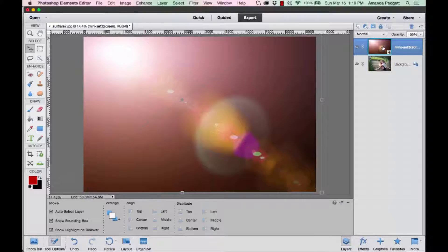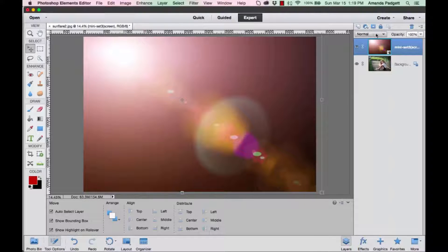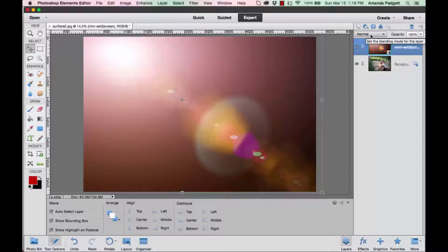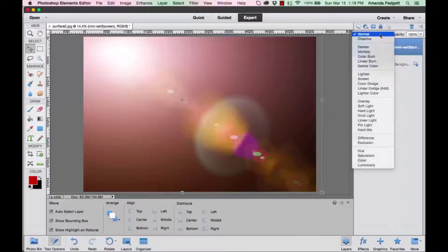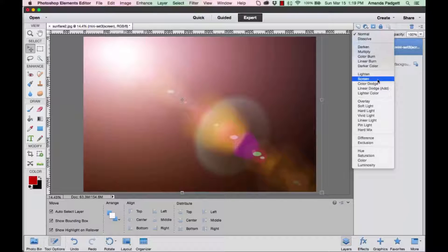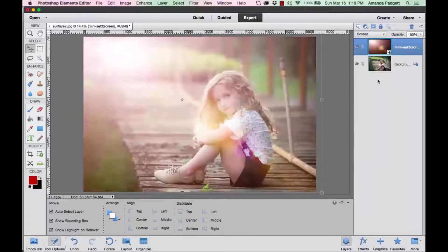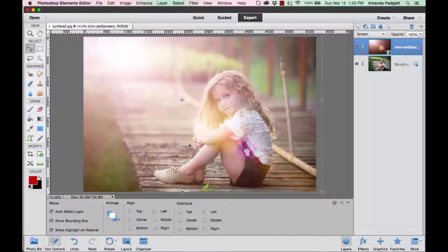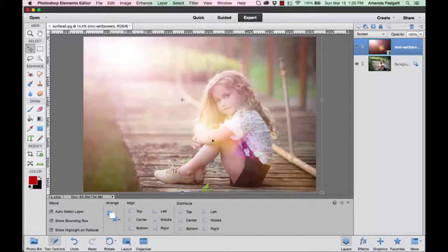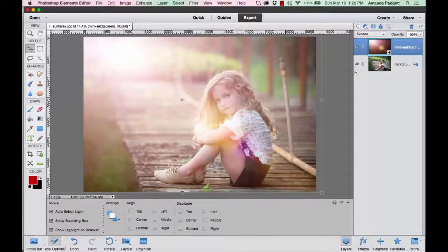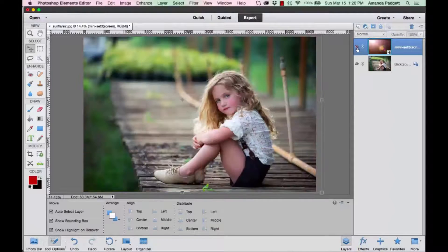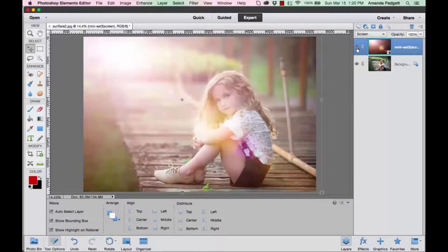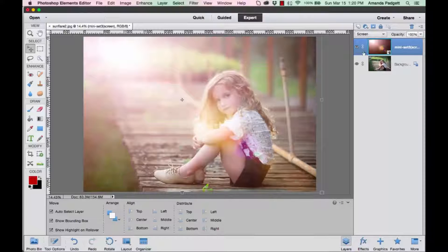Then you change the blend mode. You find your blend mode here where it says Normal, and you're going to go down to Screen. Now we've got a much lighter image. We can see the sun, the flare, the color flares coming through here. Turn it off—before and after.